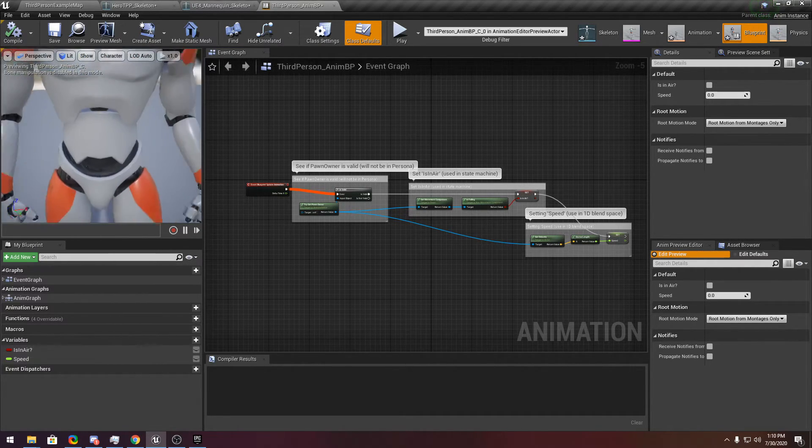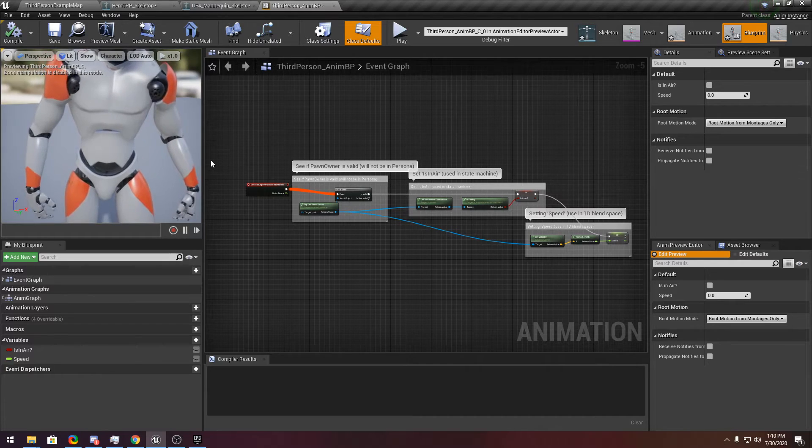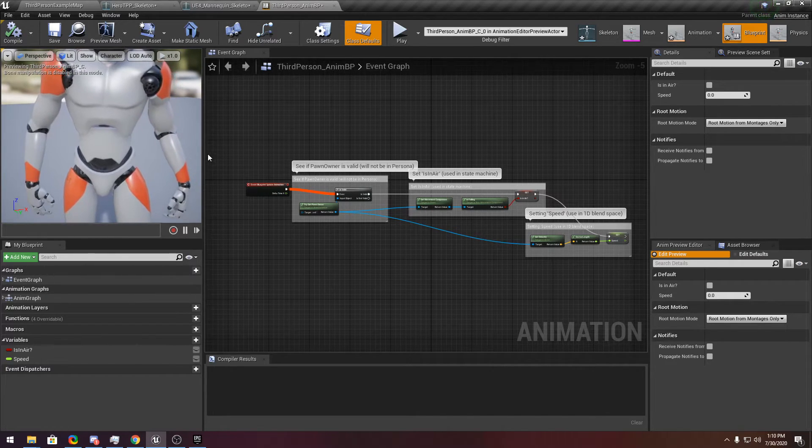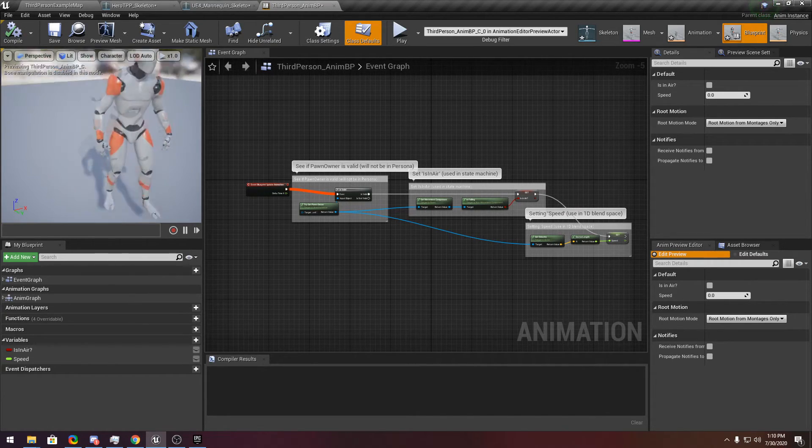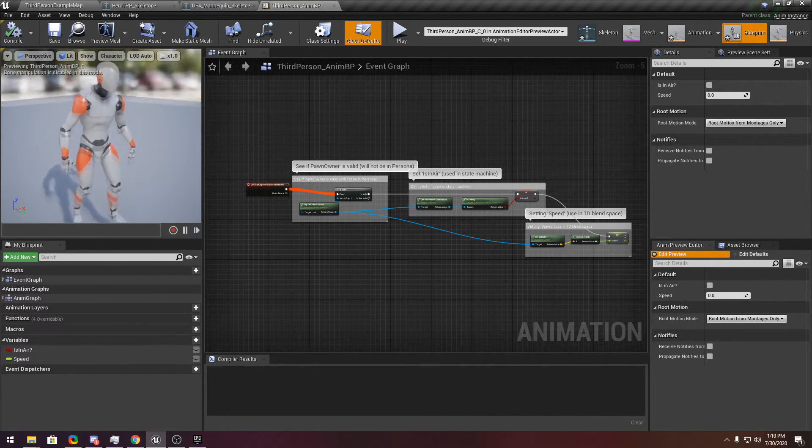Okay, sorry — it's only a preview. So it worked now, it's working.